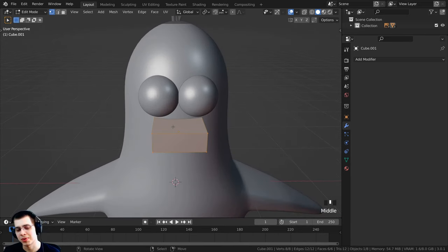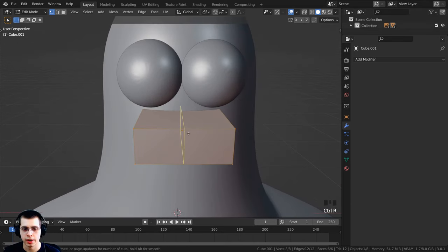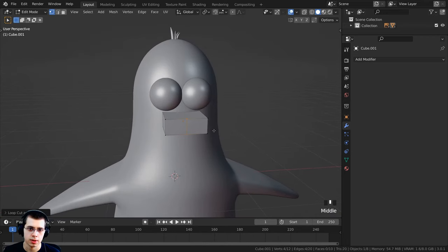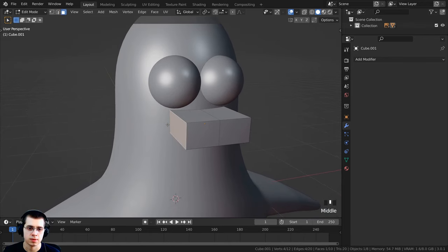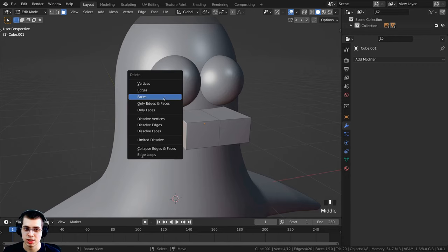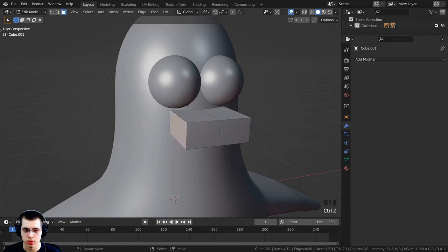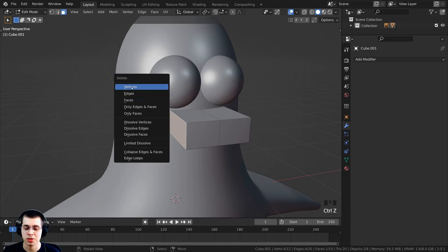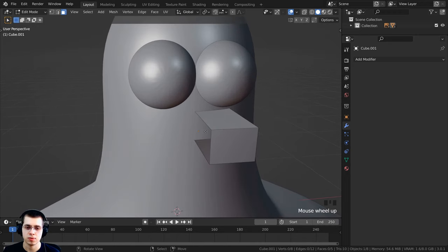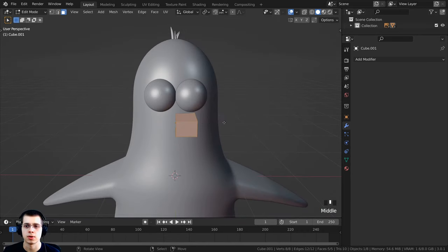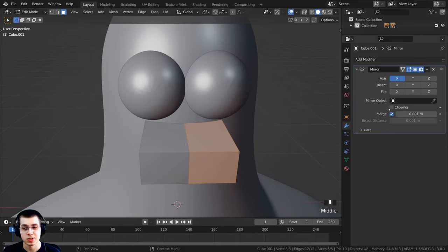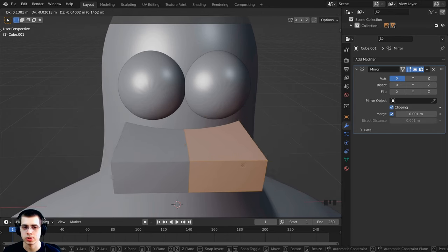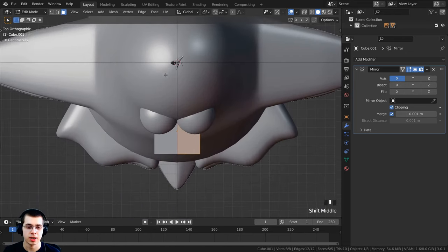Tab into edit mode and delete half the cube to use a mirror modifier — we only have to model one side. Press Ctrl+R to add a loop cut, left-click then right-click to center it, then switch to face select and select that face. Press X and delete vertices so the edges are also deleted and the mesh is back to center. Add a Mirror modifier and turn on Clipping so the center vertices merge when grabbed.